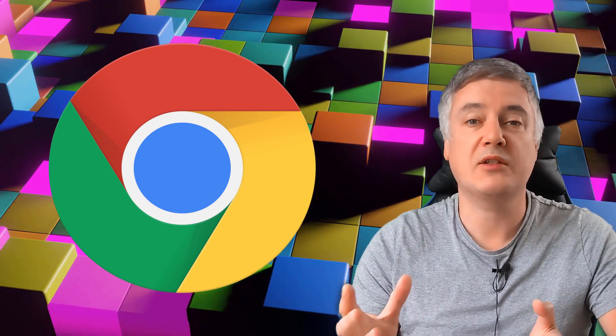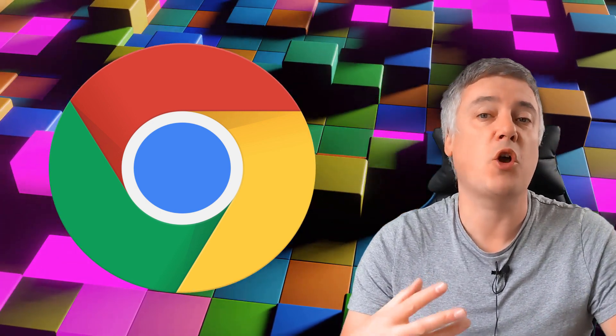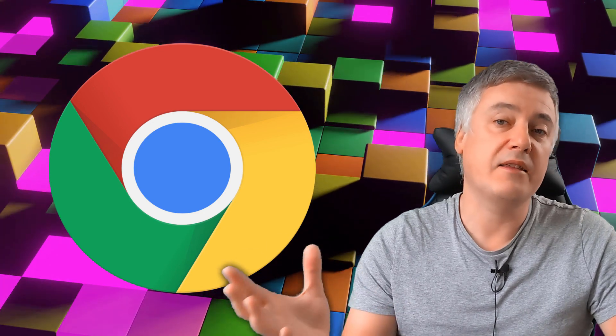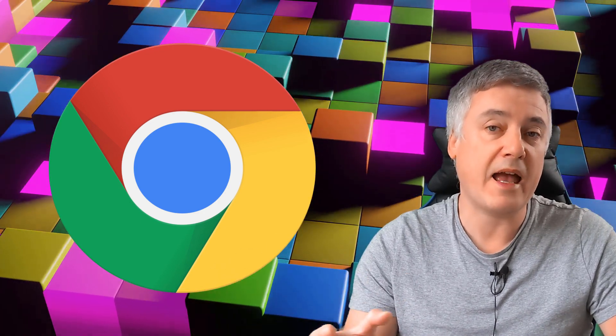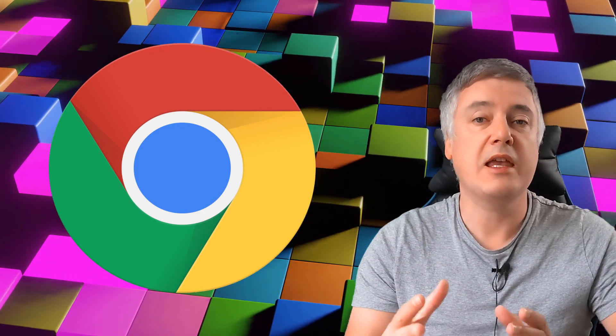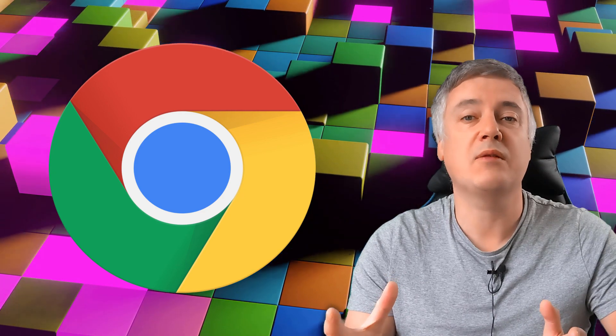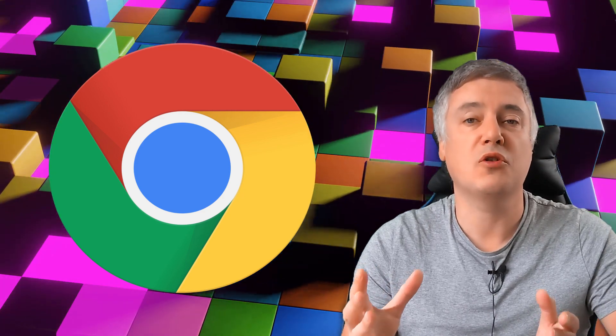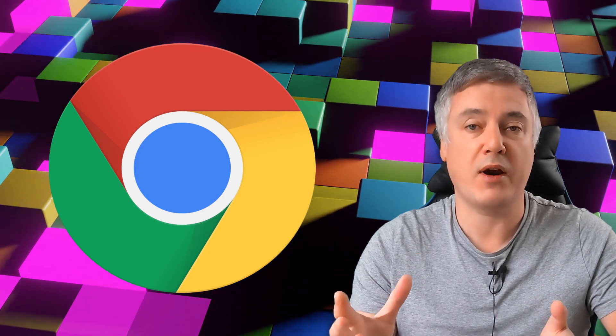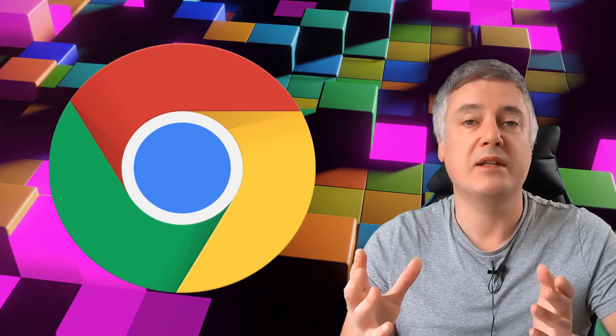It could just be that some Chrome extensions haven't been coded very well and the hackers have found a way how to get around that. So you need to constantly make sure that your extensions you're using on Chrome browser are absolutely safe.